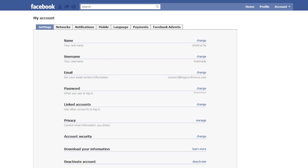Once you get to account settings, you'll see down at the bottom it has a note to say 'download your information' and you can learn more about it. Just go to account settings and then download your information. You will be asked for some security information, and you'll be able to download a whole number of things — from your photographs through to videos you've posted, notes, and information that you've been tagged in, which is fantastic.